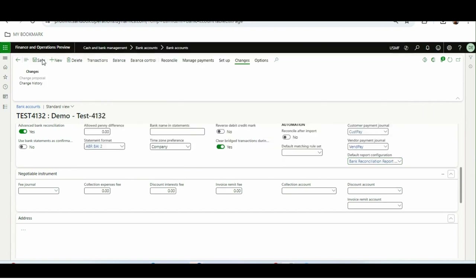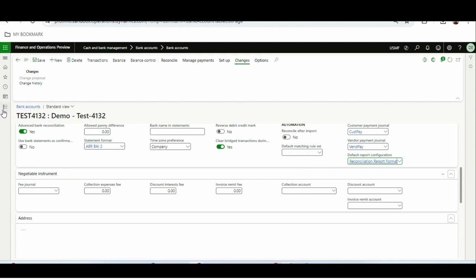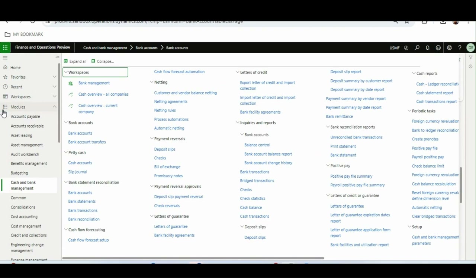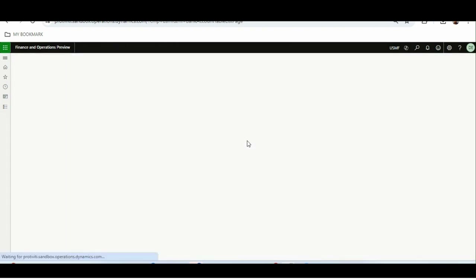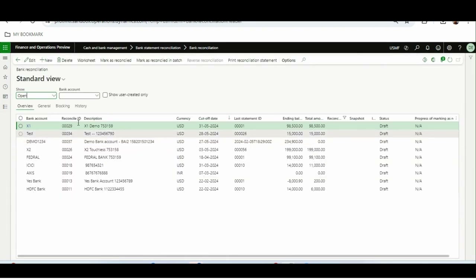You can configure and select your own reconciliation format — you can have individual reconciliation formats per bank. Microsoft has provided one reconciliation format which you can import from the electronic reporting repository, then attach it in the bank master. Once that's done, we are ready to use this report.